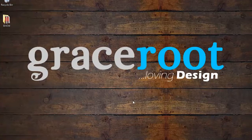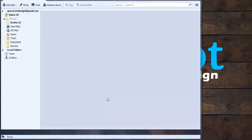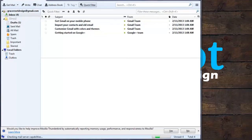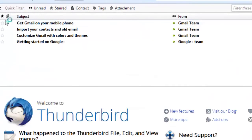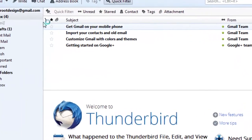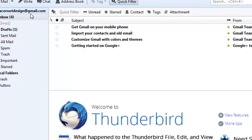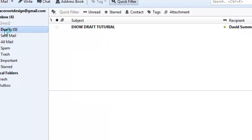As it loads, in your left-hand column you'll see the folders — the inbox — and just below that you'll find your Drafts folder. Simply select your Drafts folder.